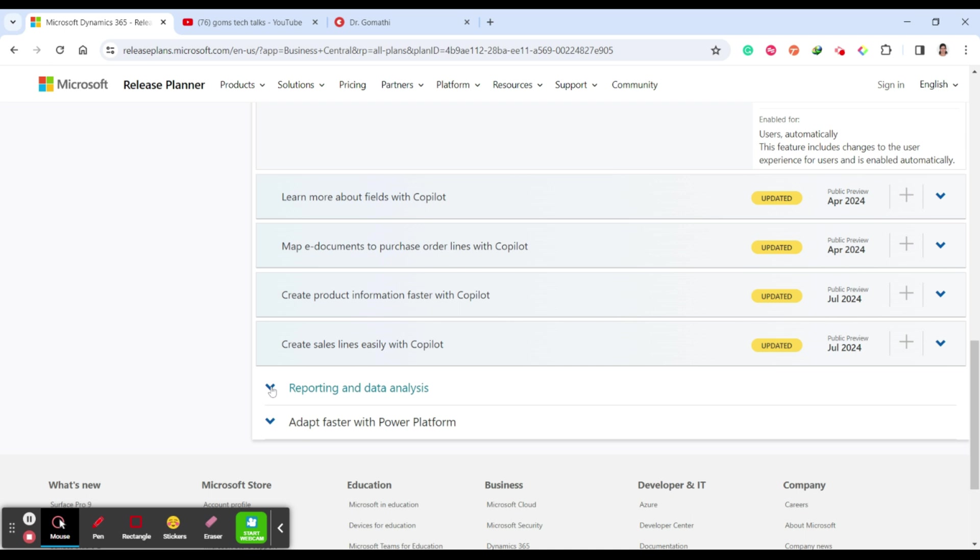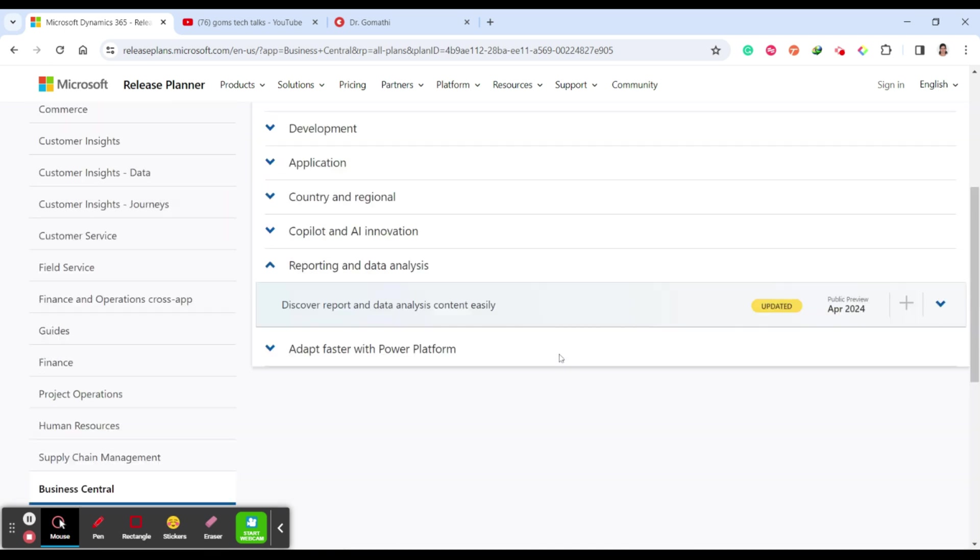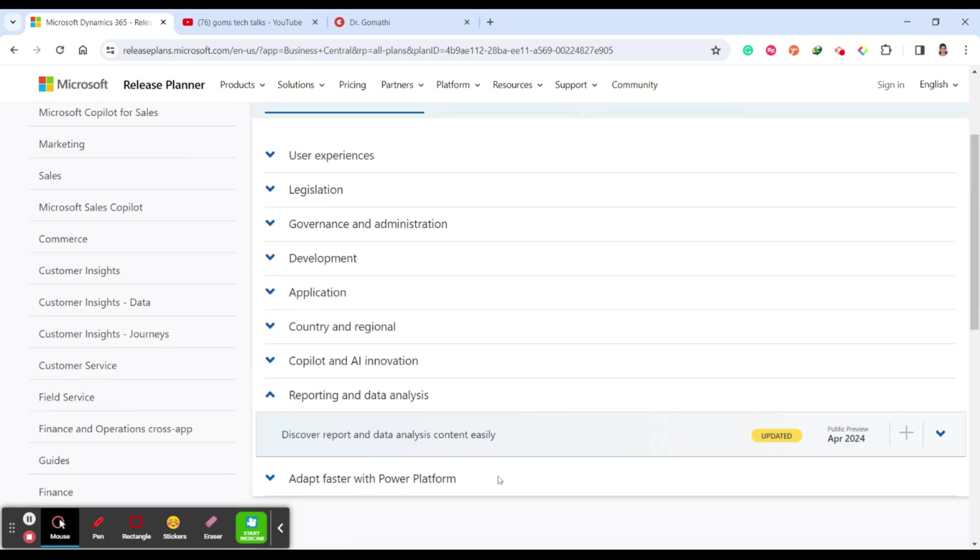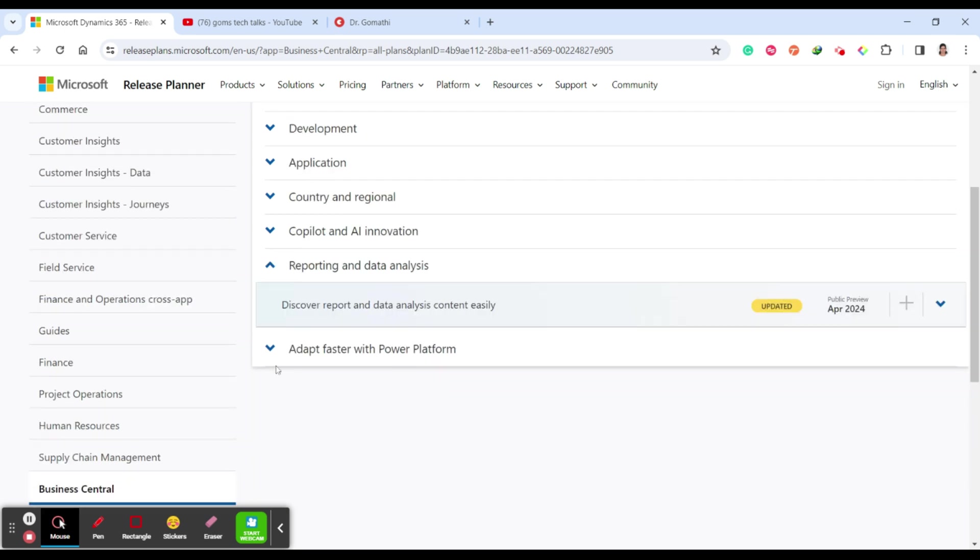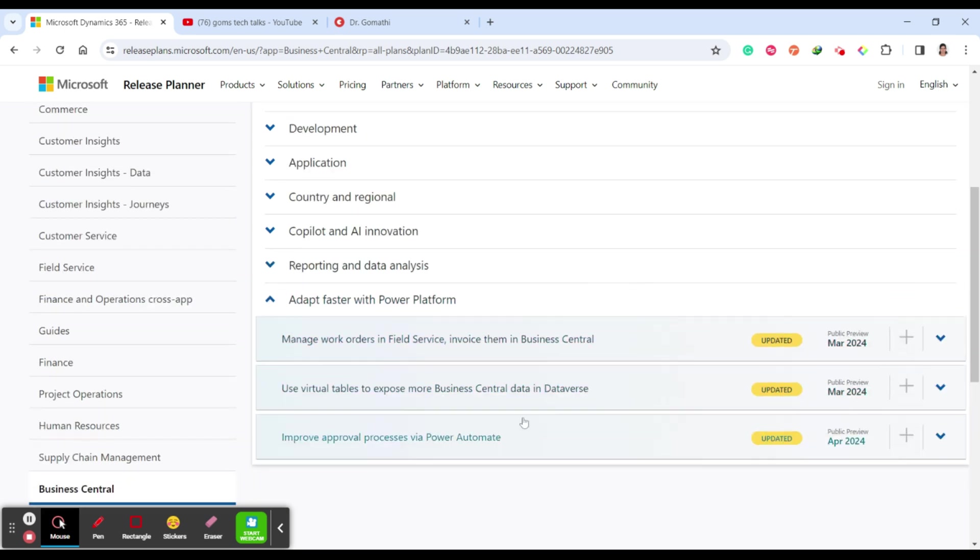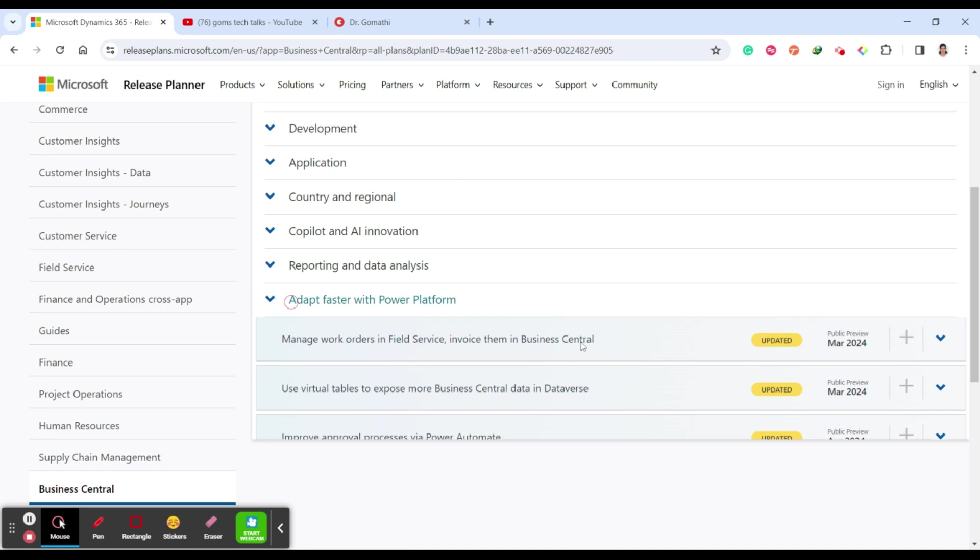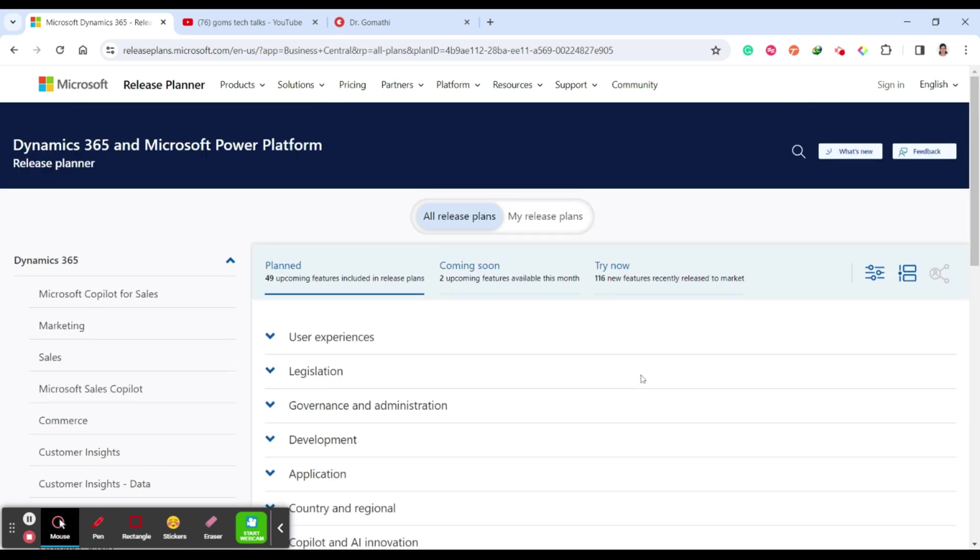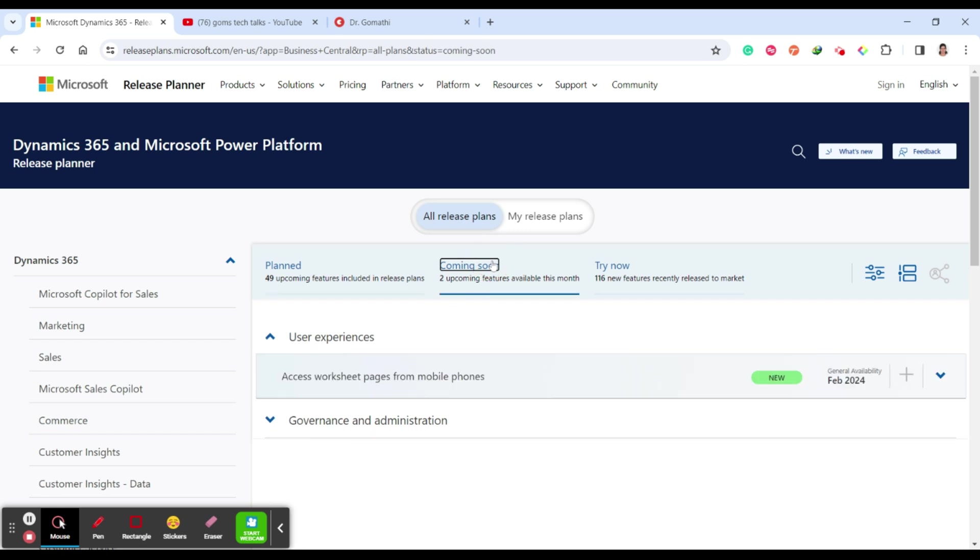Next one is reporting and data analysis, what are the key things which we have in reporting: discover report and data analysis content easily. Finally, adapt faster with the Power Platform. These are all very important updates which are planned for the future. You can see everything here. Try now - what are the things which you can try immediately. They have also told this is already there, it was released in 2023.